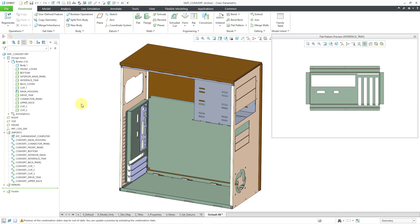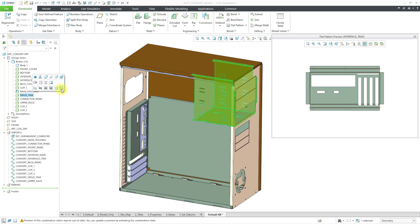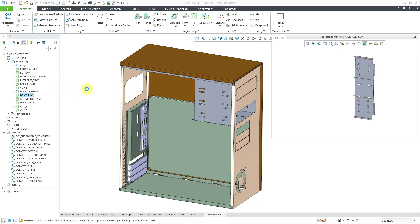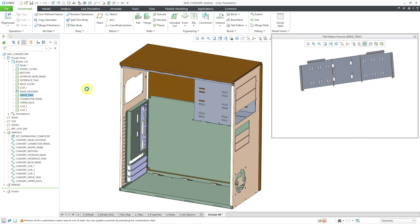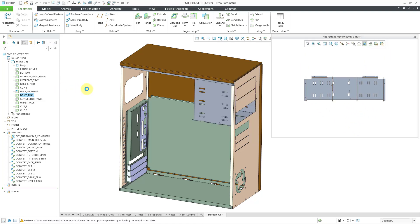You can also select a body from the model tree, and in the mini toolbar we have the flat pattern preview command as well. So that's how you can get to your flat pattern previews.